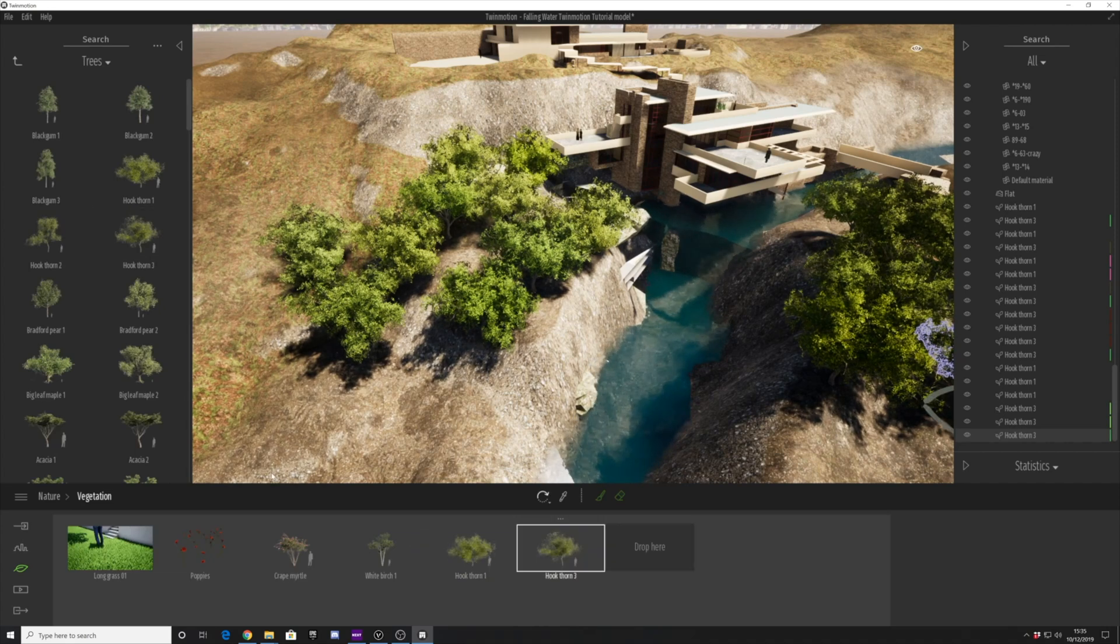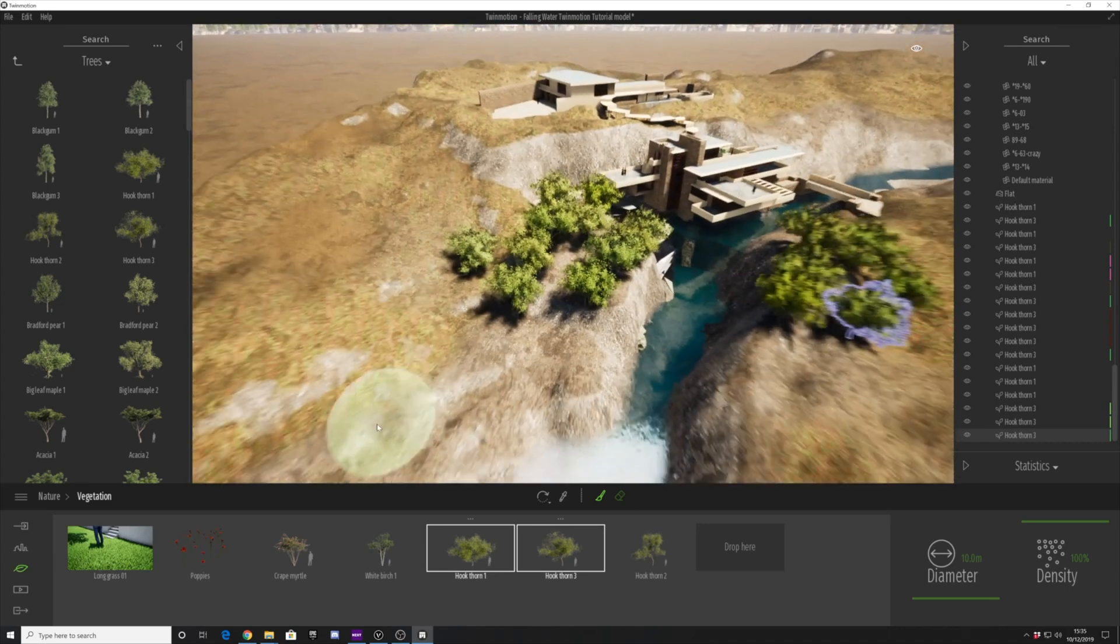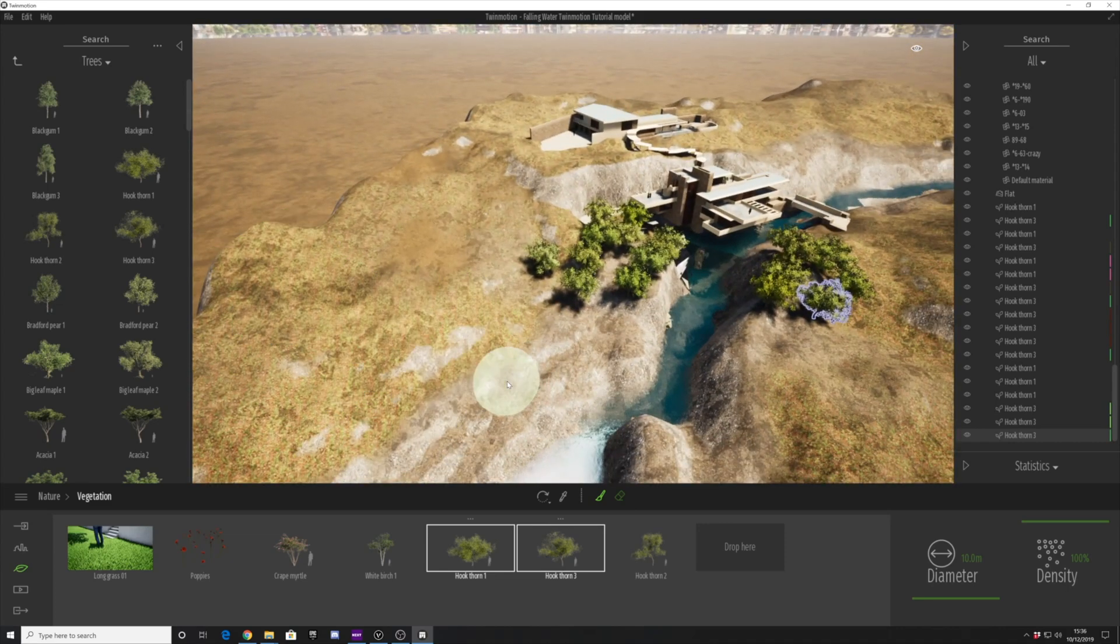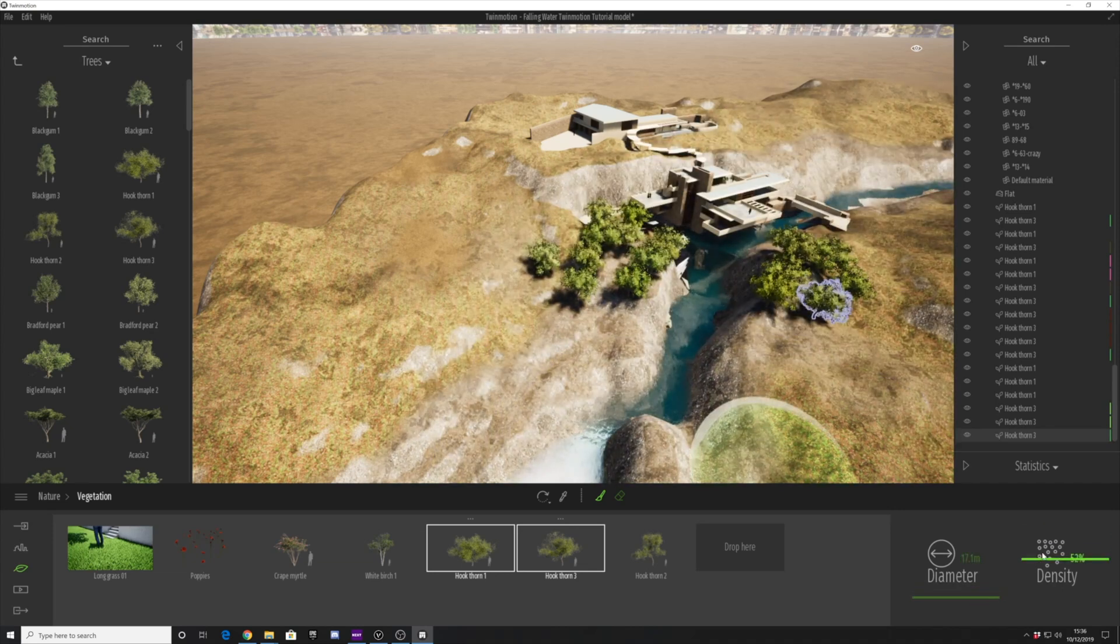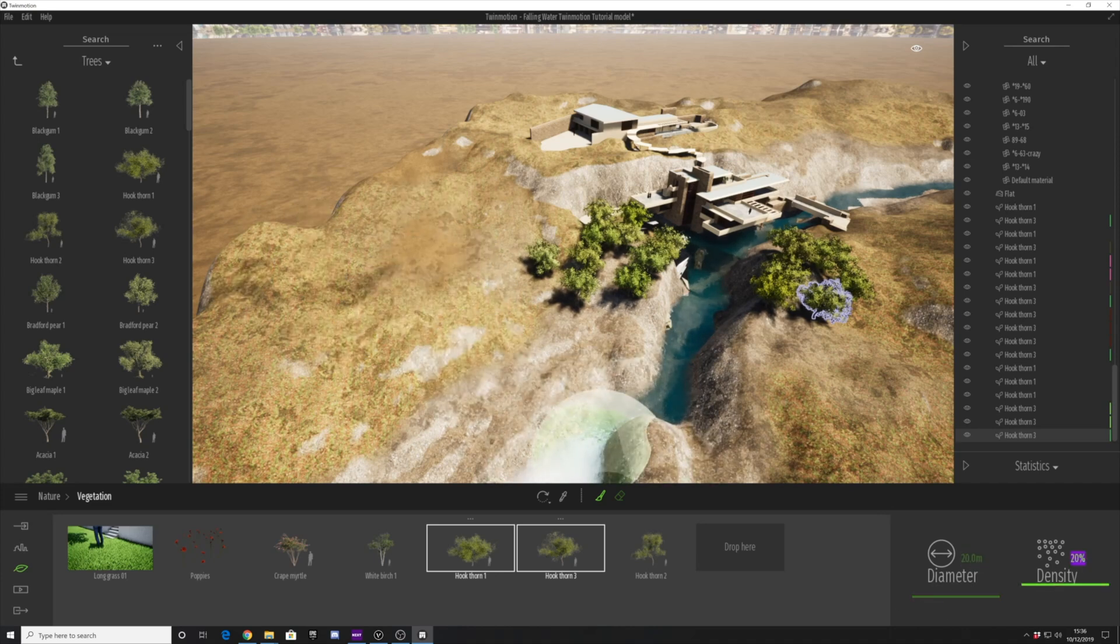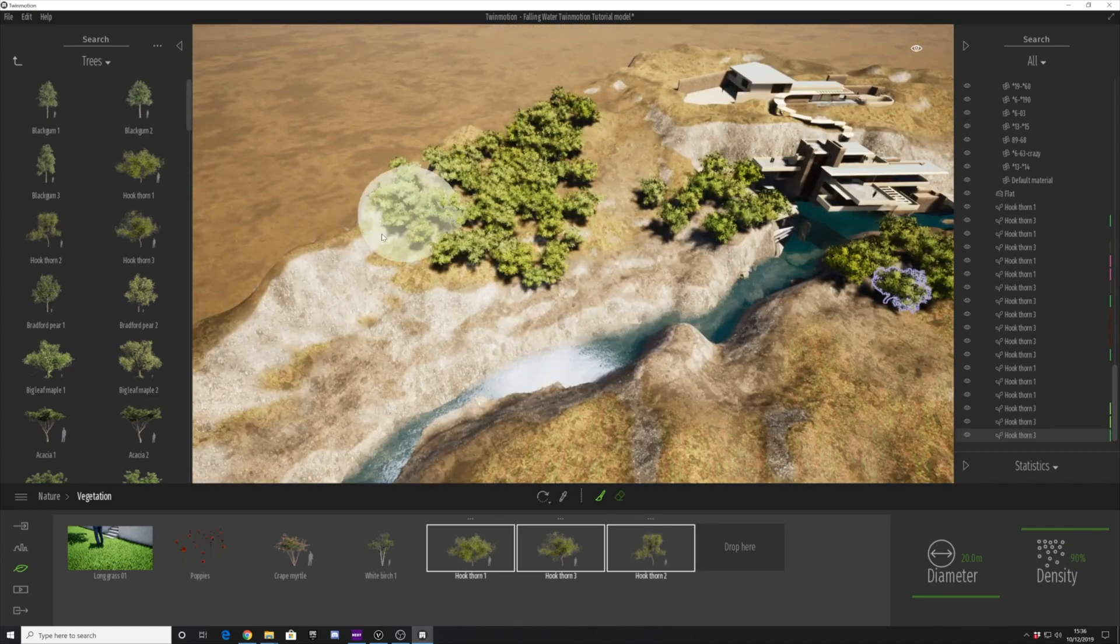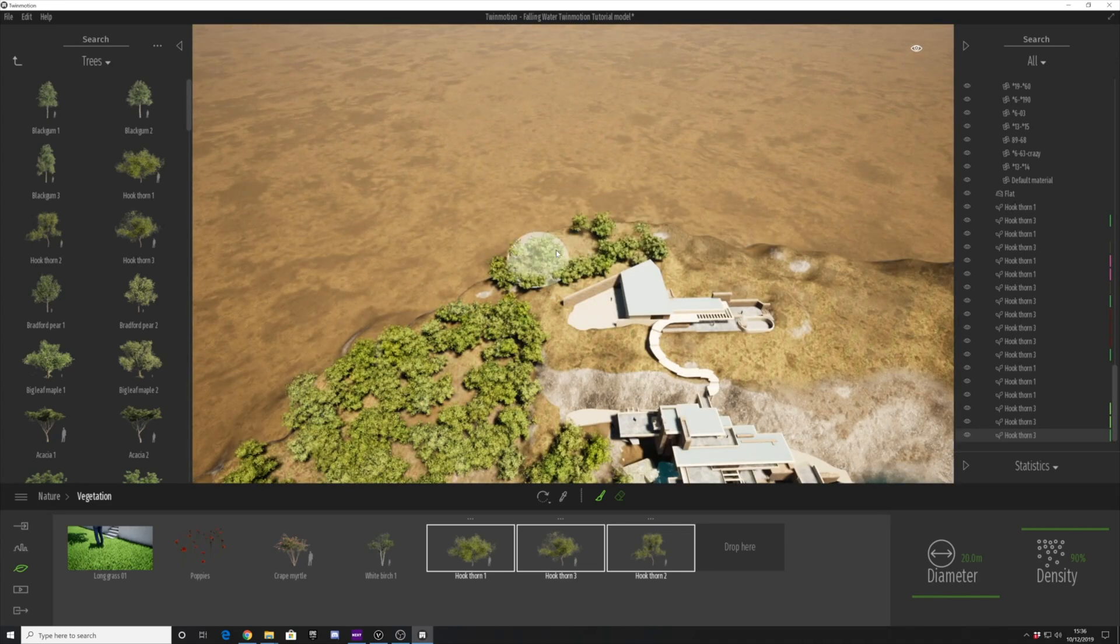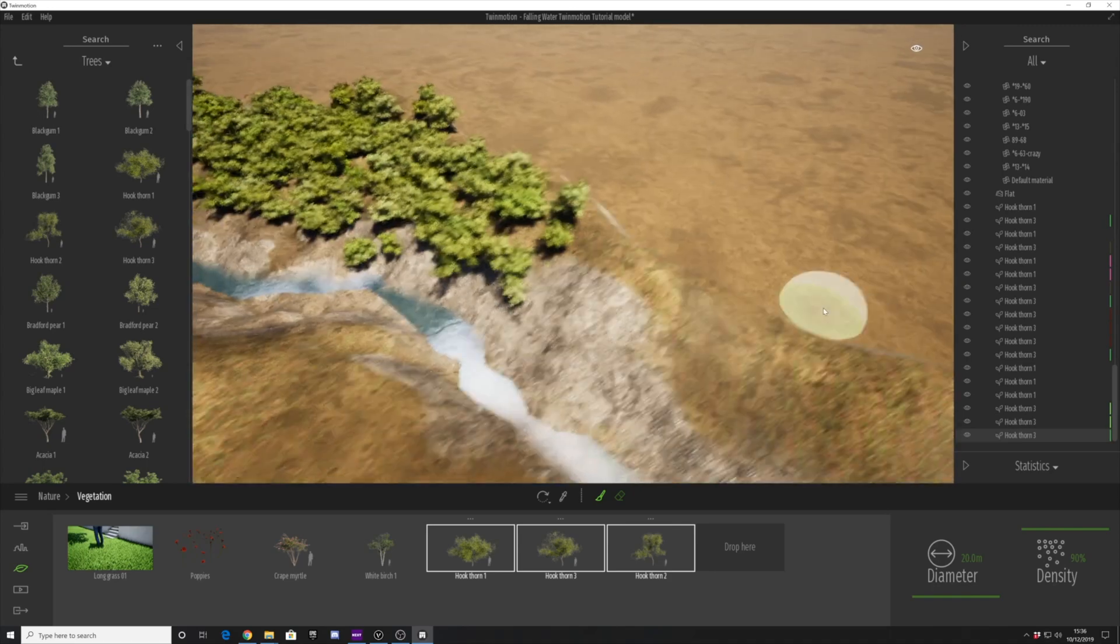Another really cool feature for speeding up this process is to drag and select a number of trees, then go to the vegetation brush. You can paint pretty much any object, but here we're focusing on the trees. We can adjust the diameter and the density. Twinmotion is very clever—it paints a mixture of those different types of trees so you get a lot of nice variation.